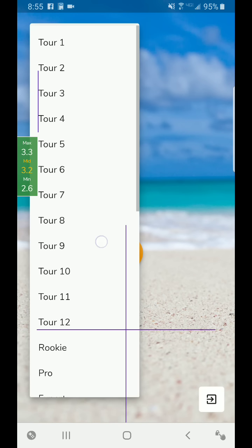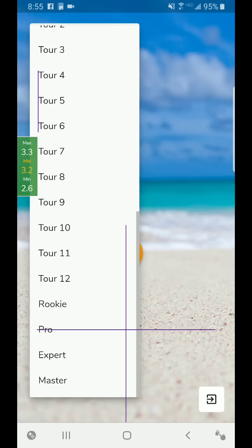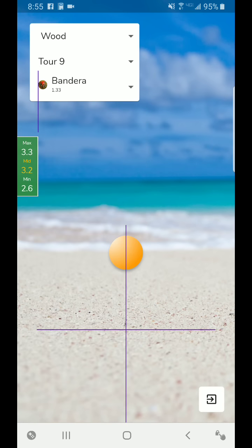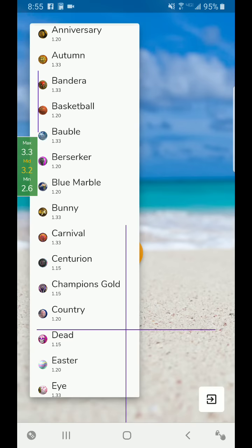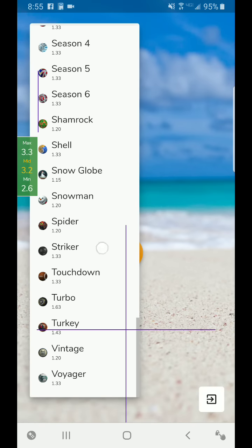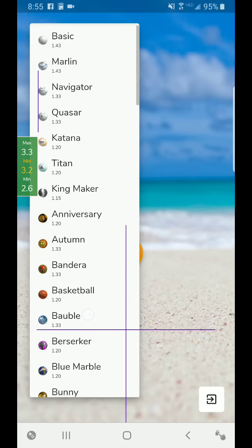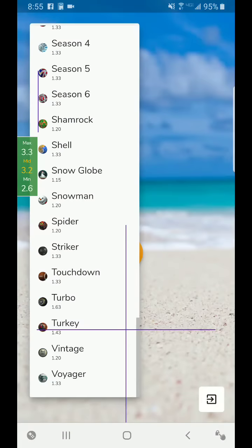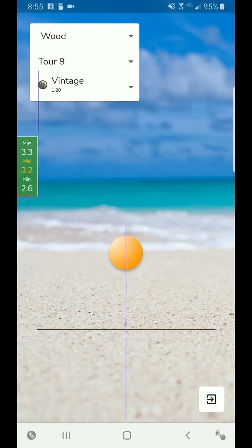You'll see all the tours. And you'll see Rookie Pro, Expert, and Master as well added in below there. You'll also see every ball type in the game up until this point released right in here that you'll be able to select.